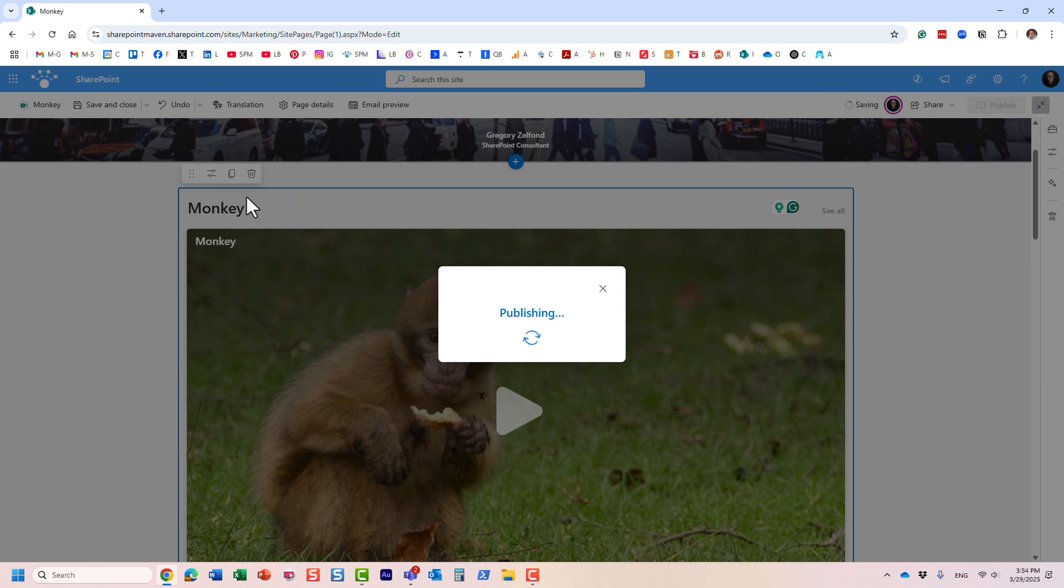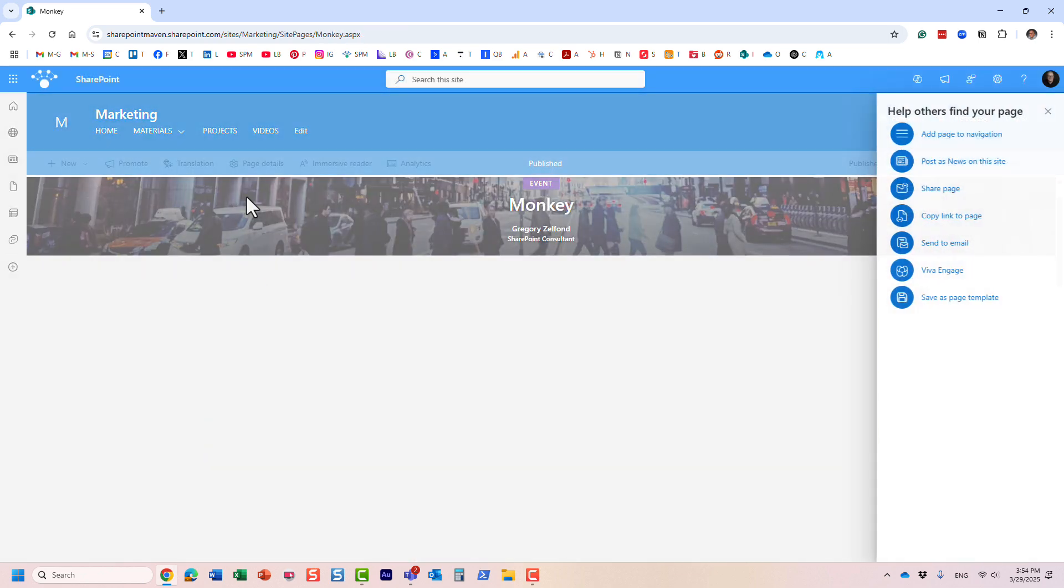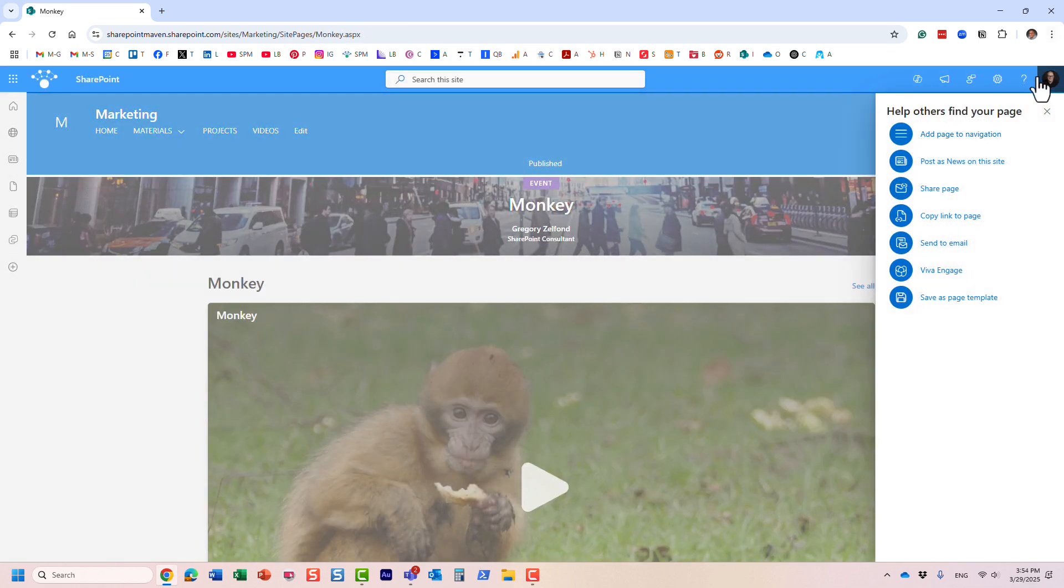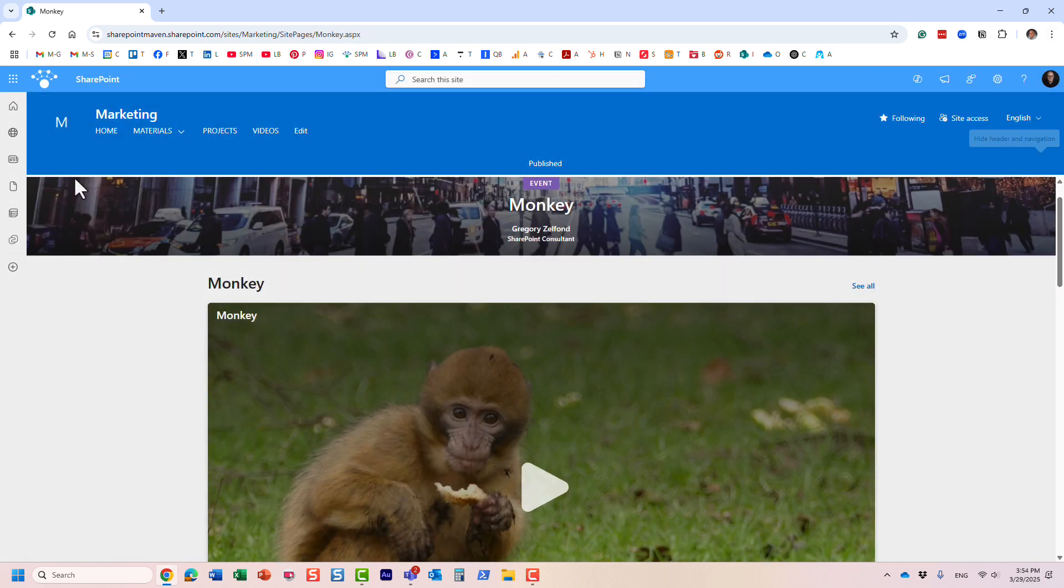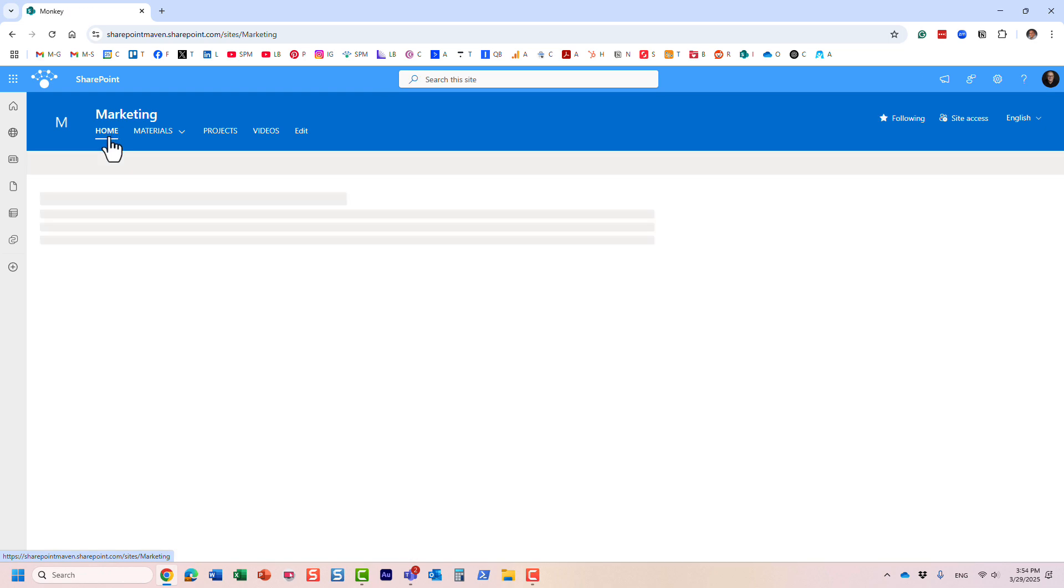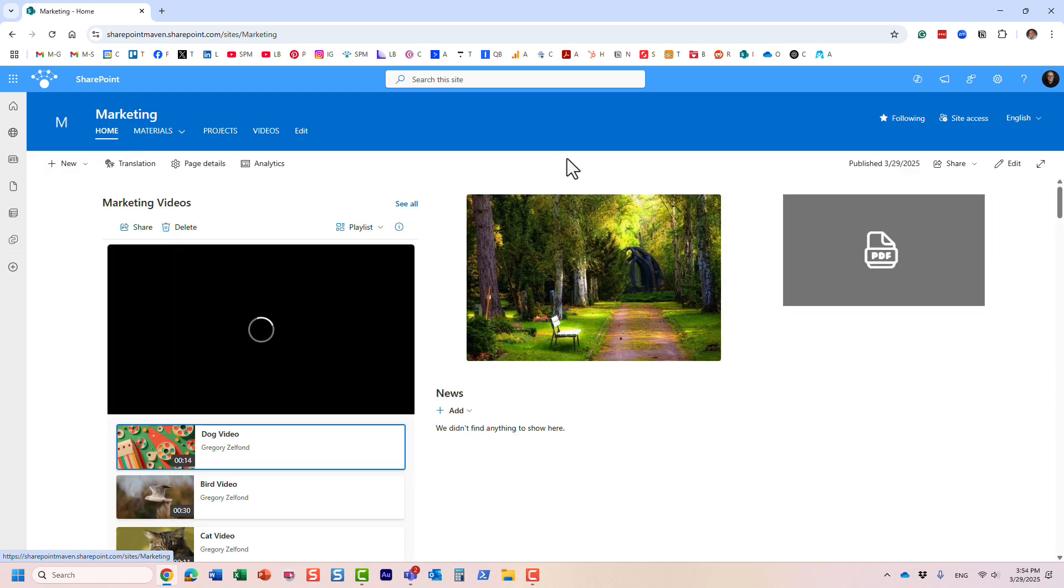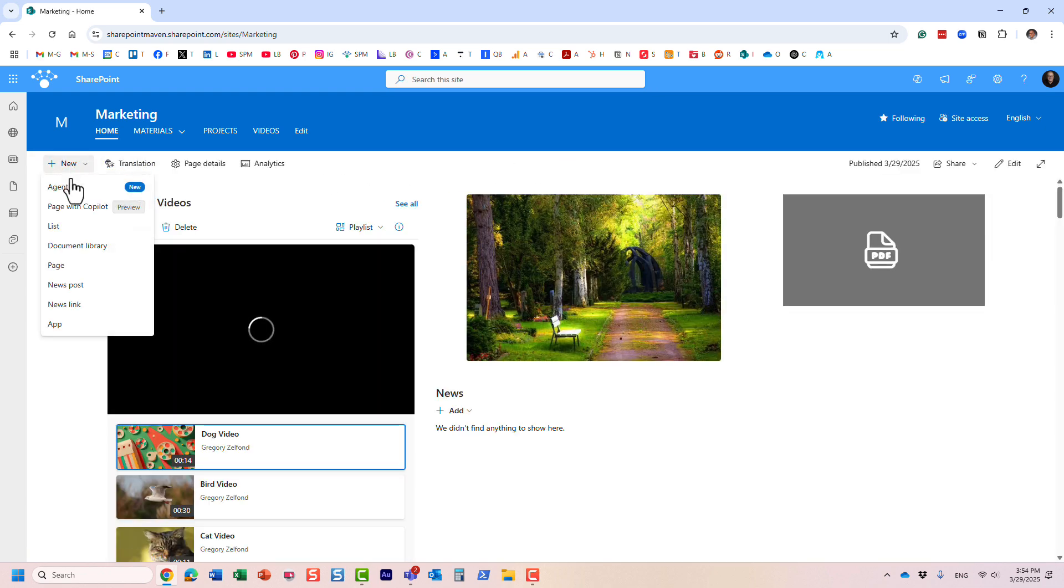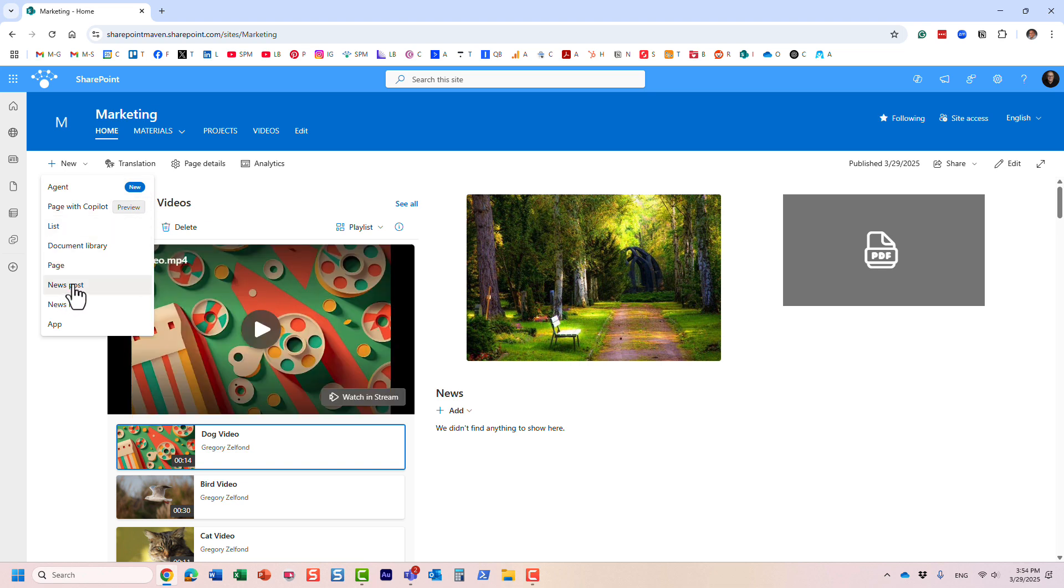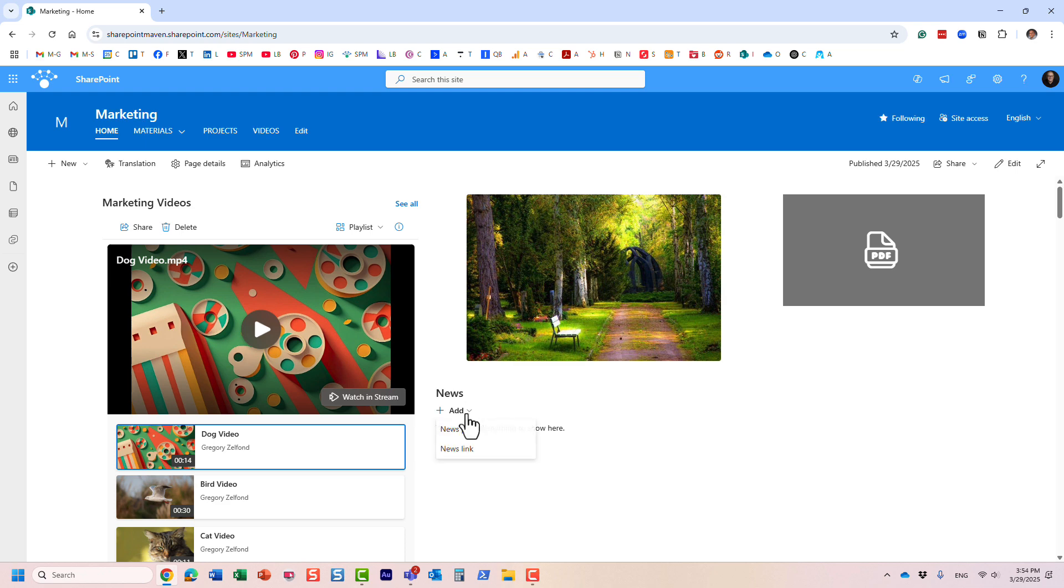Now what's actually interesting, and I think this might actually be an even better option or use case for you to utilize those video page templates, they're also available when you're trying to create a news post. So when you try to create a news post, let's say you have a news widget, right?